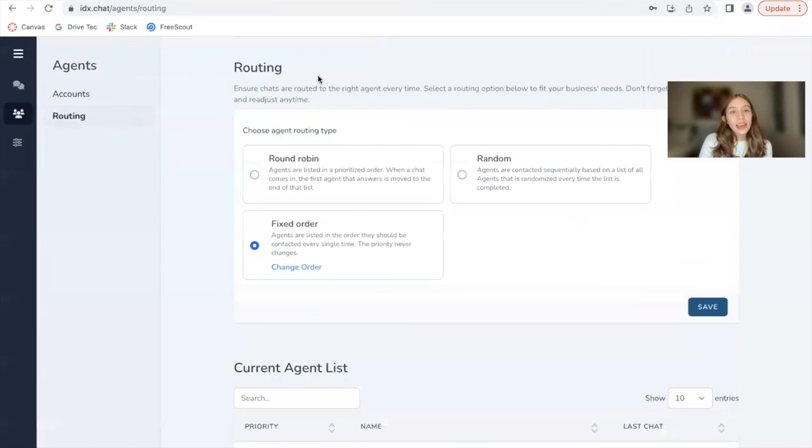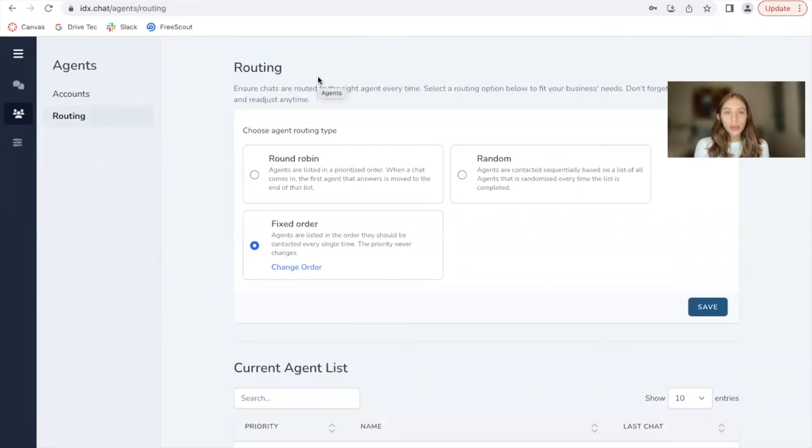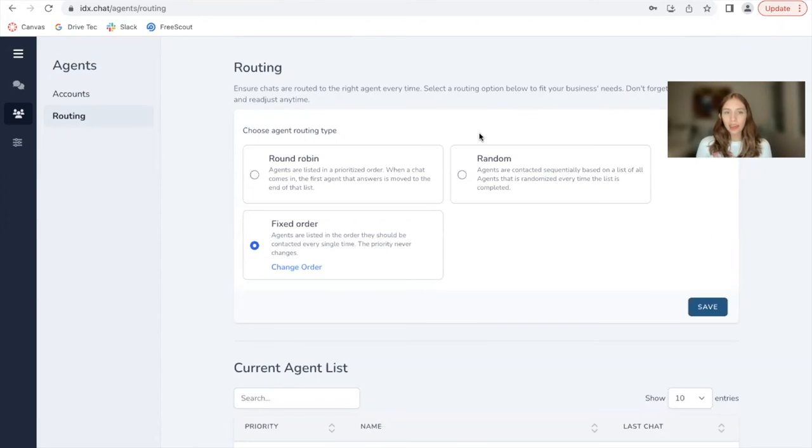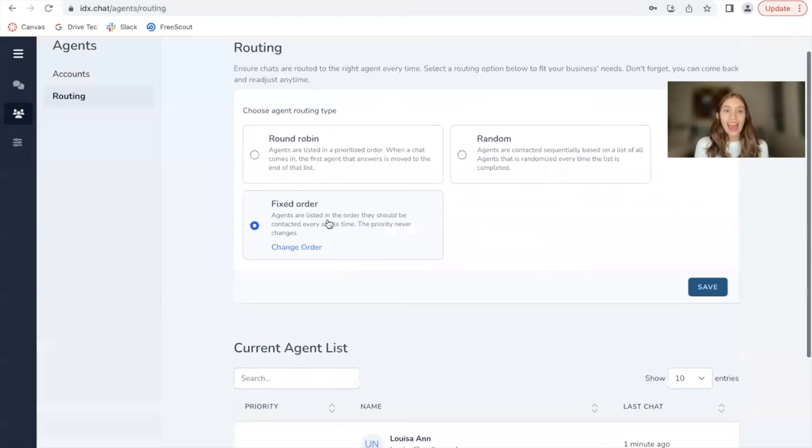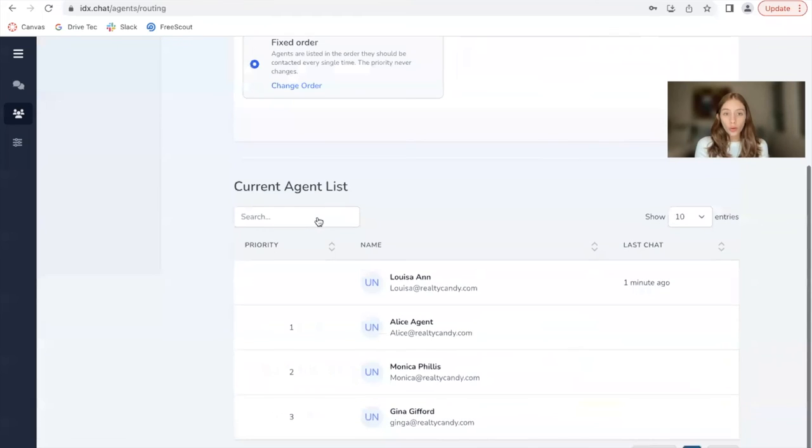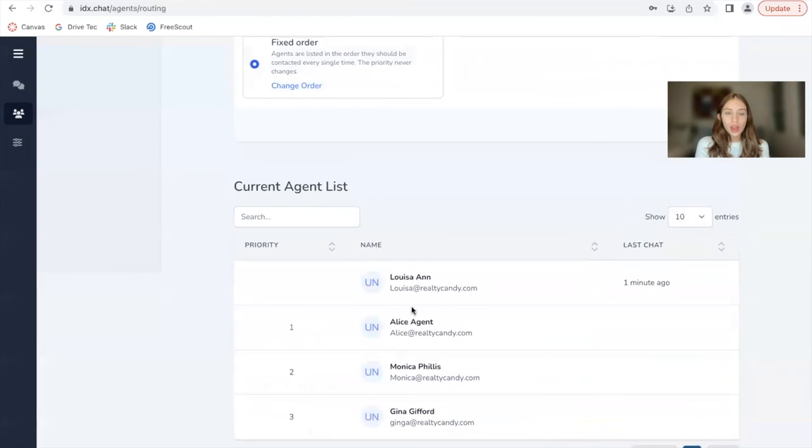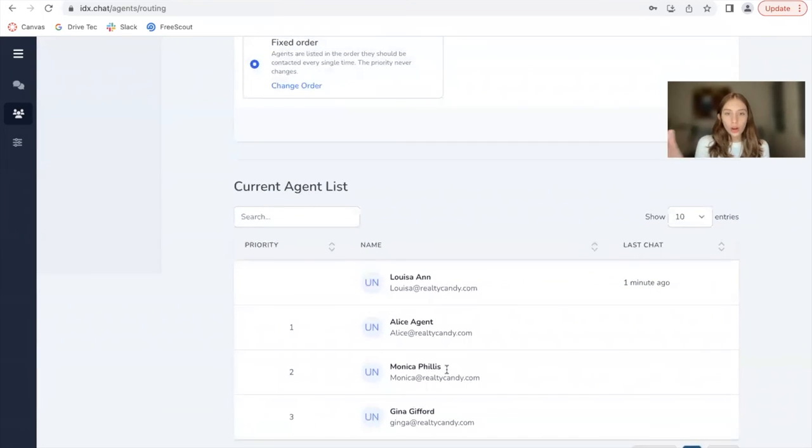We also added in a routing option, which was what I was talking about earlier. We have three options for you to route your agents, because it might be hard to decide who gets to respond to a chat at any given time. In this case, we had it as fixed order. We have a list over here at the bottom that says, what is the order of the agents?